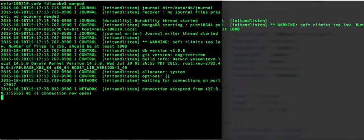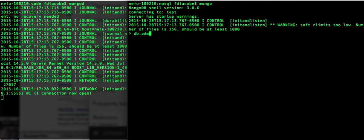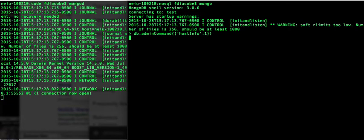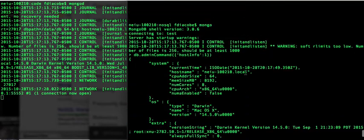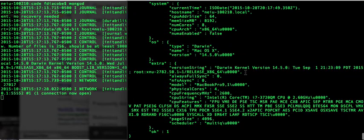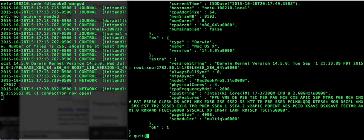You can also see stuff happening here. When you're there, it's an interactive shell. So you can say, for example, db.admin command host info colon one, and then you get information about your host environment. You can do a lot of things with the database at this point, or you can simply quit.